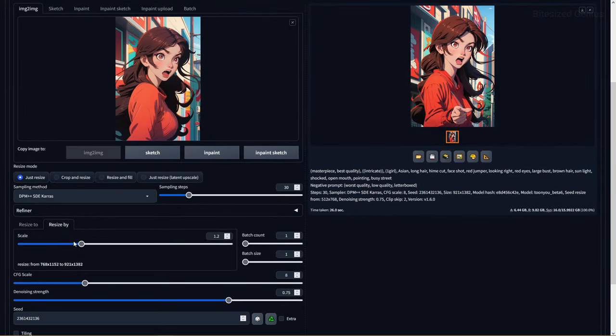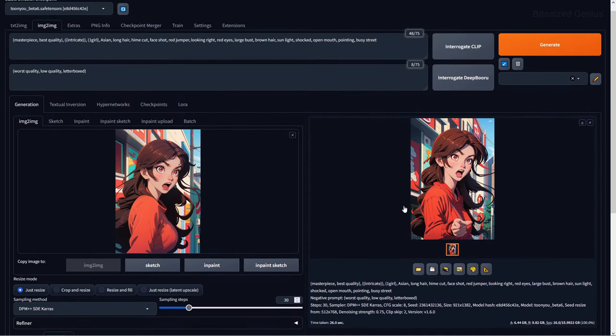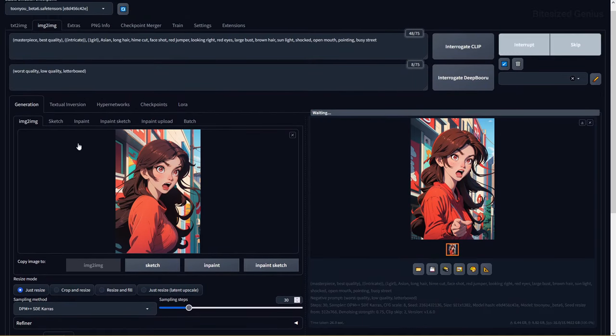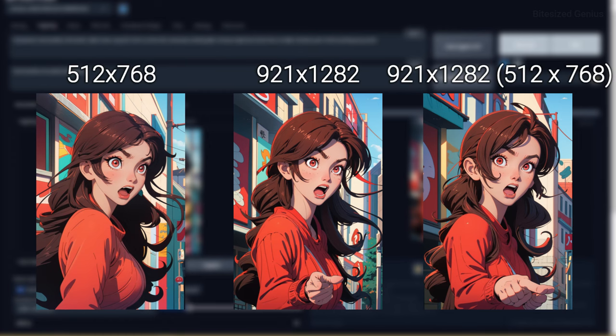When you change the height or width for your generated image, it will also change the variation you get, even if you use the same seed. To avoid this, we can use the resize from width and height option, so even if we change the resolution of our image, we can use the variation from a different resolution.